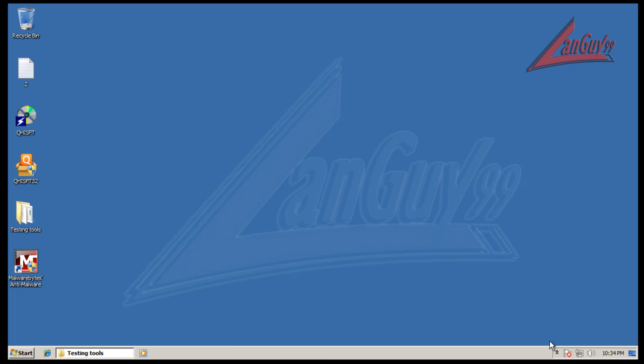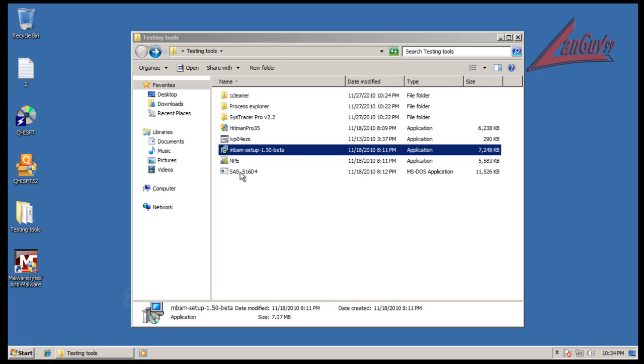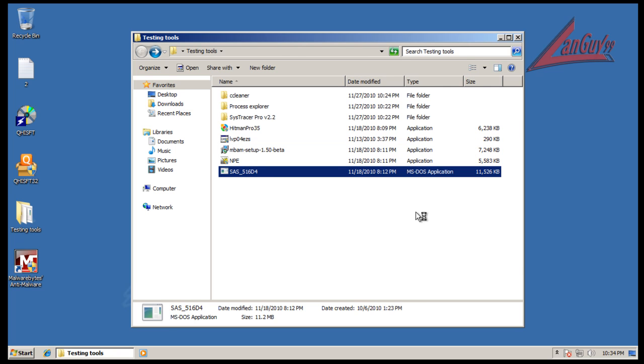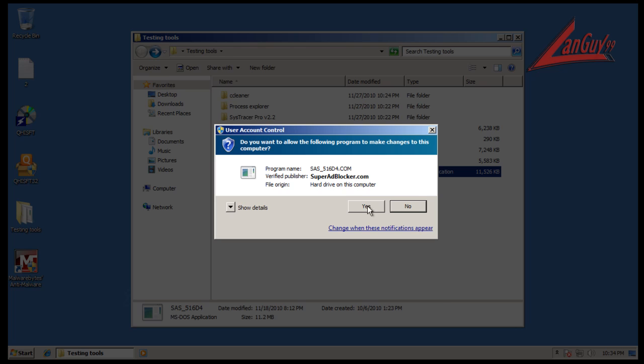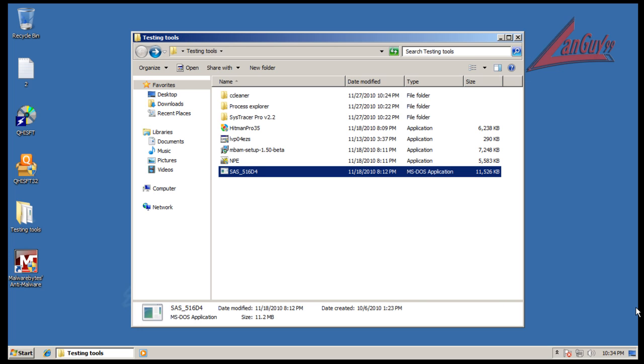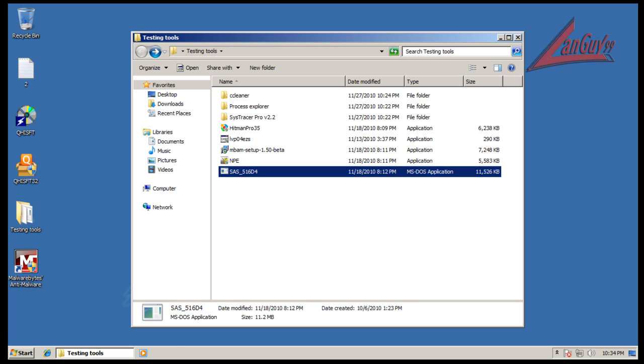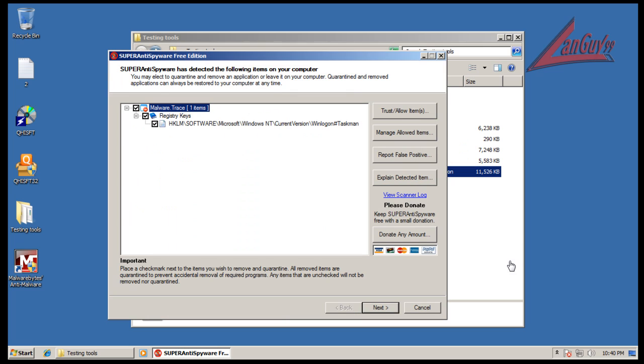And I'm going to do a scan with Super Anti-Spyware because I have the time. So I'll pause the video and I will be back when the scan is done. Okay, so Super Anti-Spyware finished and once again it found this registry key.